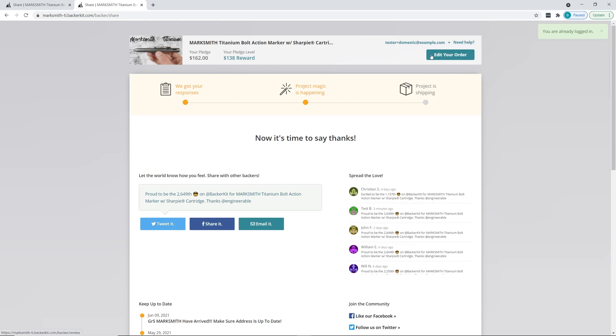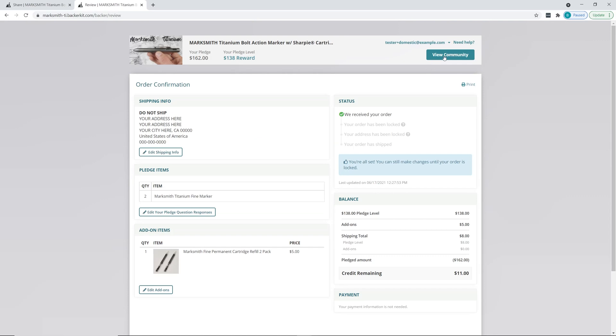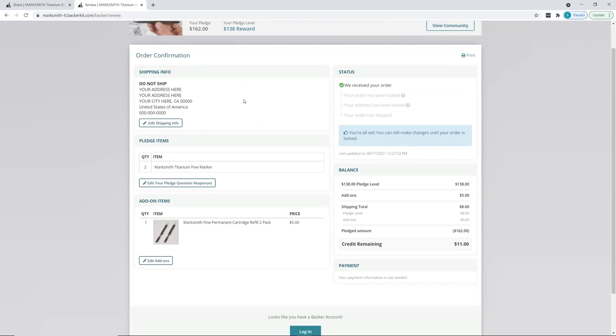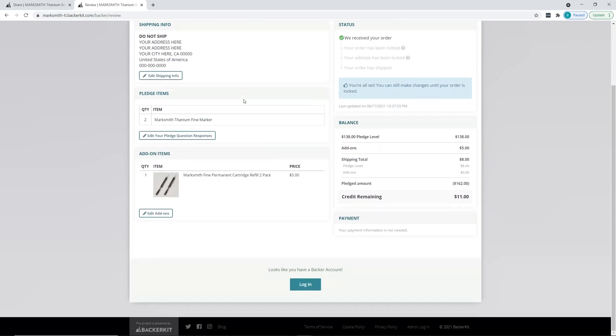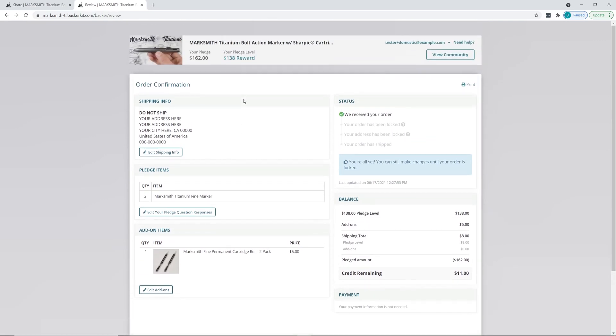Up here at the top, if you're on the computer, you'll see 'Edit Your Order'. If you're on mobile, you'll see a little drop-down menu. Click on 'Edit Your Order'. This looks different on computer than on mobile - I'll make another video for how it looks on mobile.